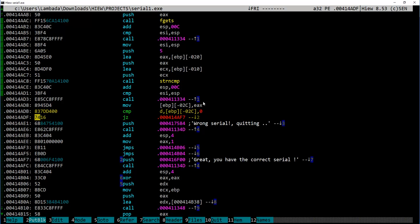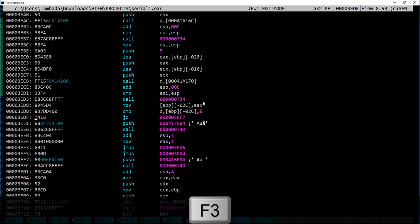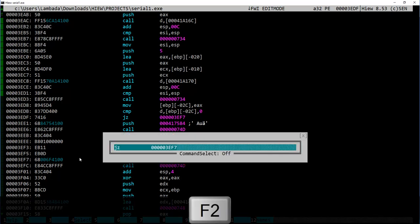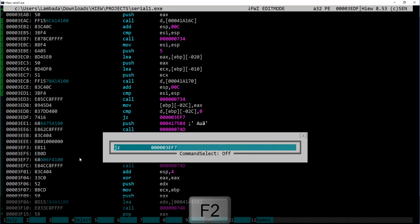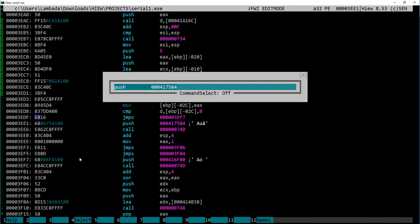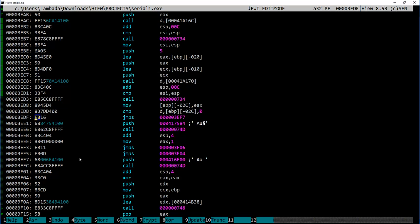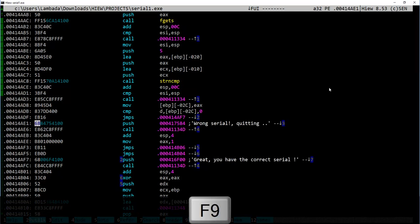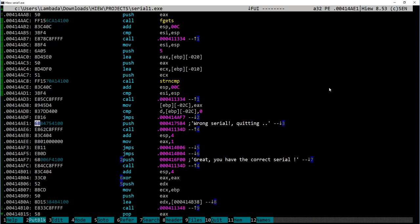Our next action will be to change this conditional jump if strings match to unconditional jump, so no matter what the user enters, always go to the success code. And for this, I press F3 for editing, then F2 to enter assembler sub-editing mode. And here I'm going to change conditional jump if zero to unconditional short jump to the same destination. I hit Enter for the change to take effect and F9 to set the changes to the disk.